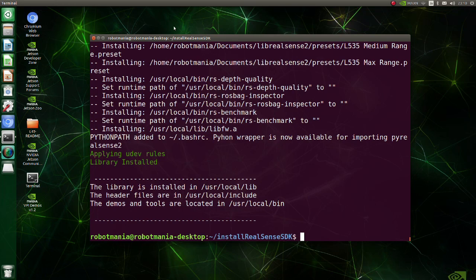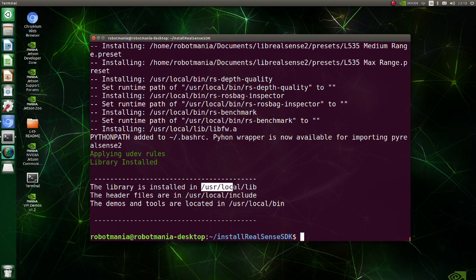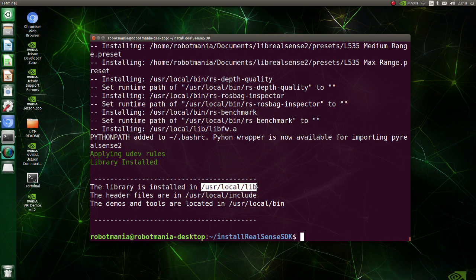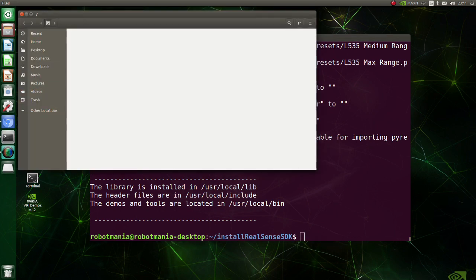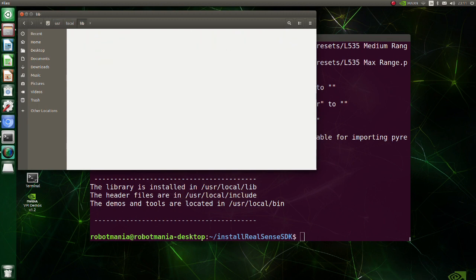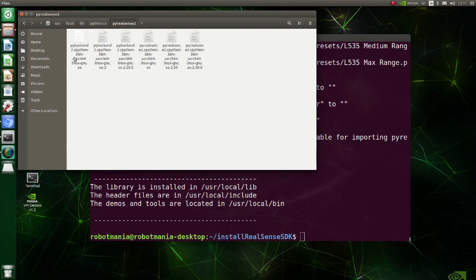Basically, the installation of librealsense is complete but we need to do some modifications to make it work with Python. As you can see, the program shows that Python files should be in this directory. But actually pyrealsense-related libraries are in another place. They are in this directory.